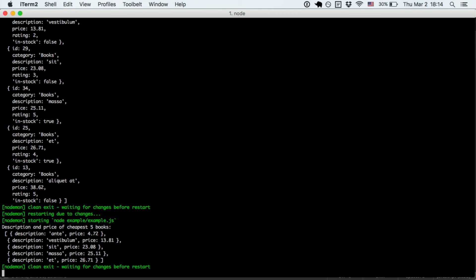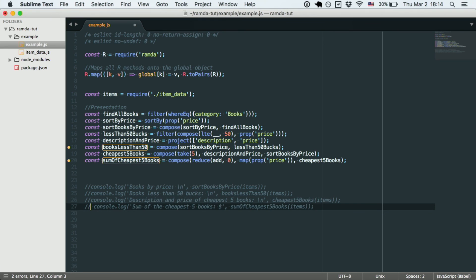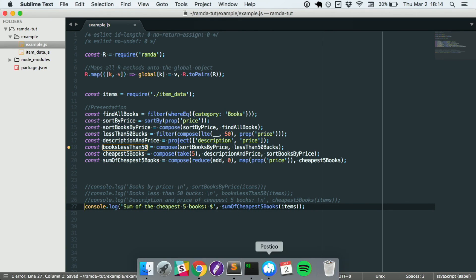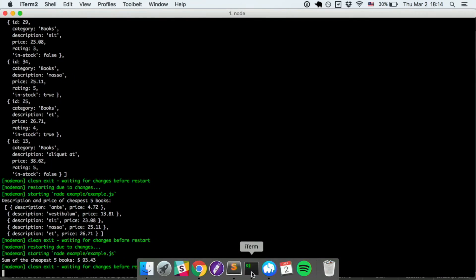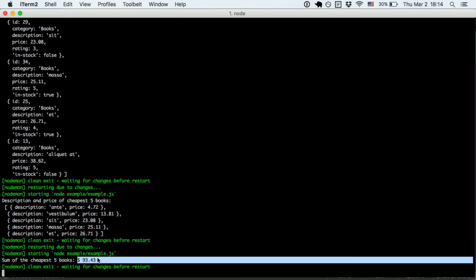And, now, finally, if you want to see the sum of those, that's easy too. And, there it is. 93 bucks for those god-awful books.